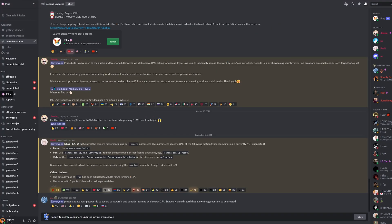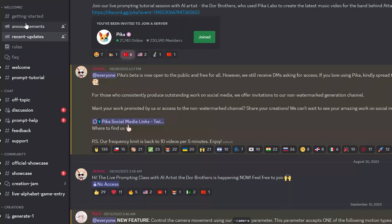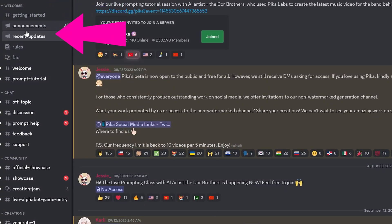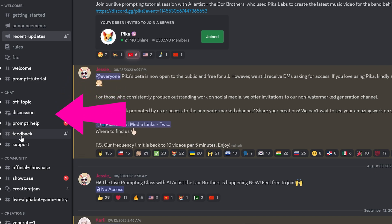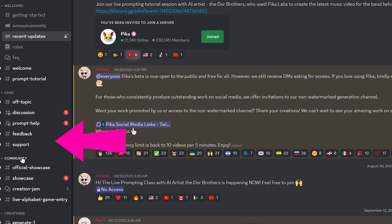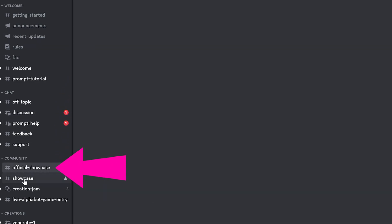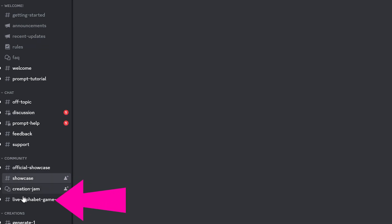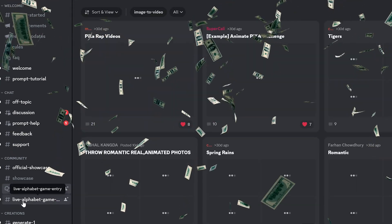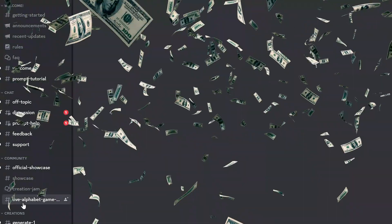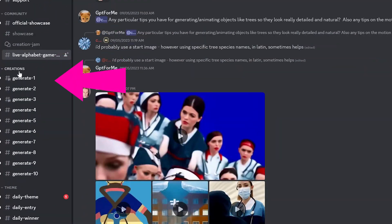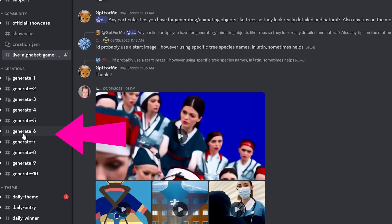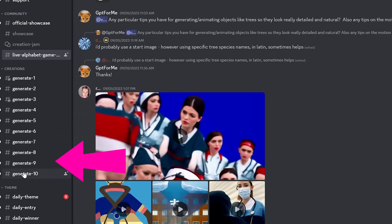Now with Pika Labs added to Discord, you'll see a long menu on the left. You'll see the welcome channels for newcomers, a place to chat, discuss prompts, and ask for support. You have your community channels where they have daily competitions, and sometimes even with large cash prizes, so make sure you participate. Under creations, you have your generate channels where you can generate your videos.